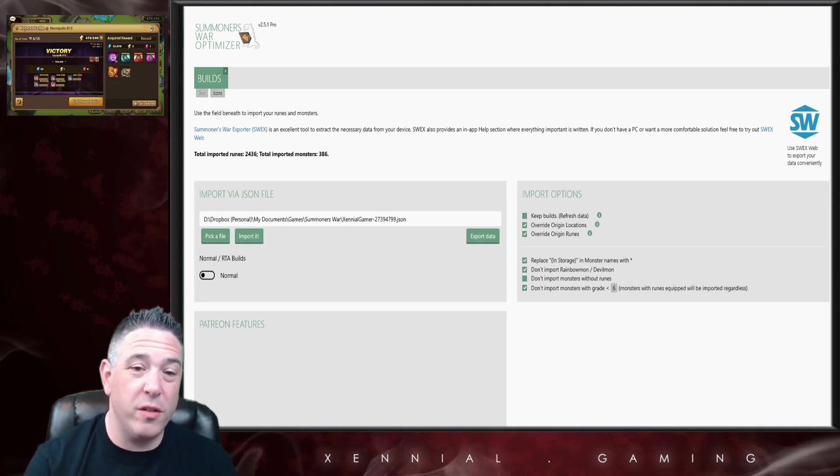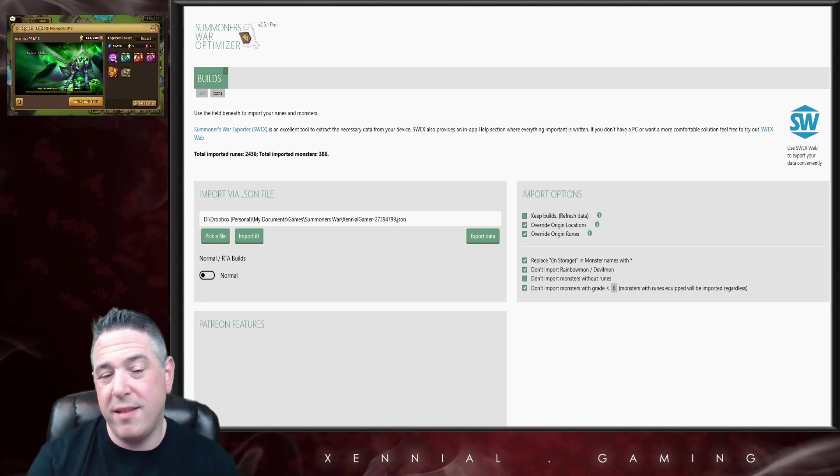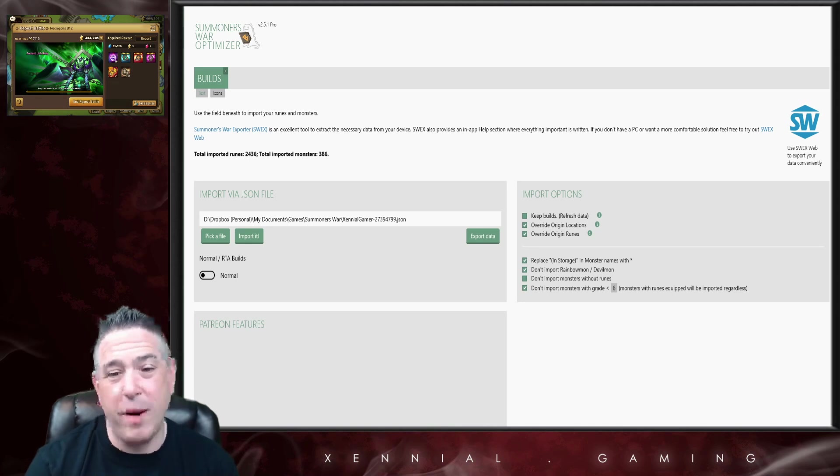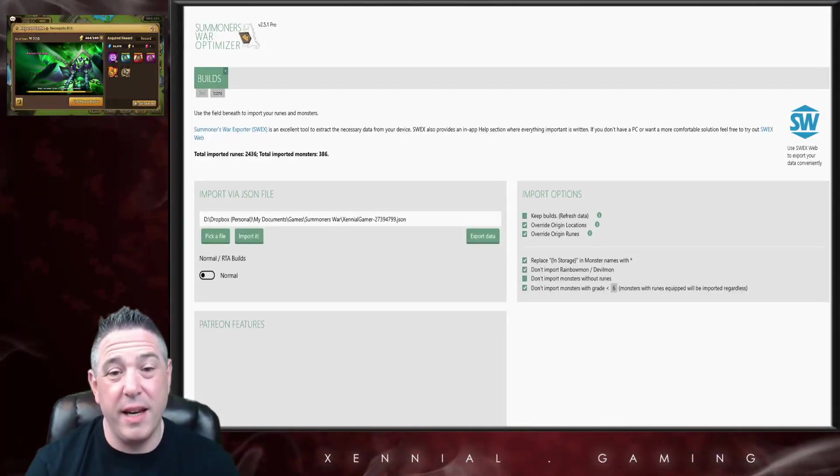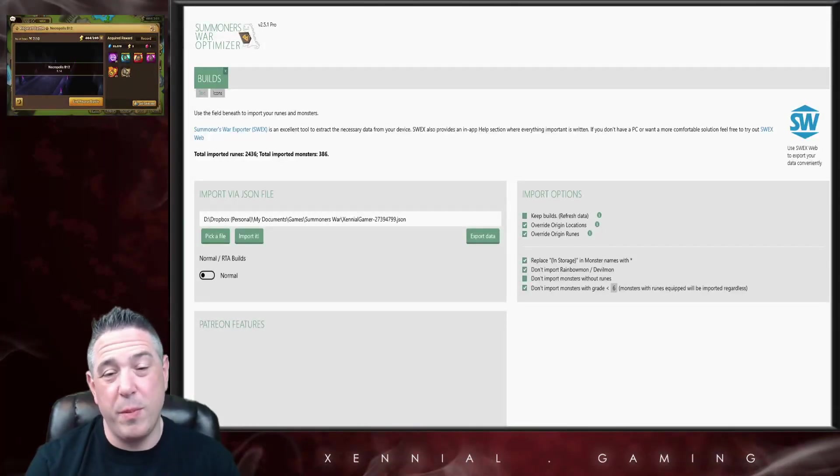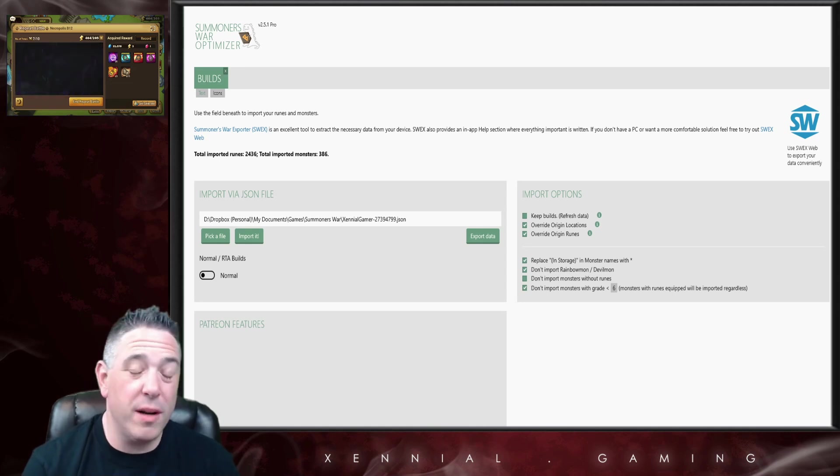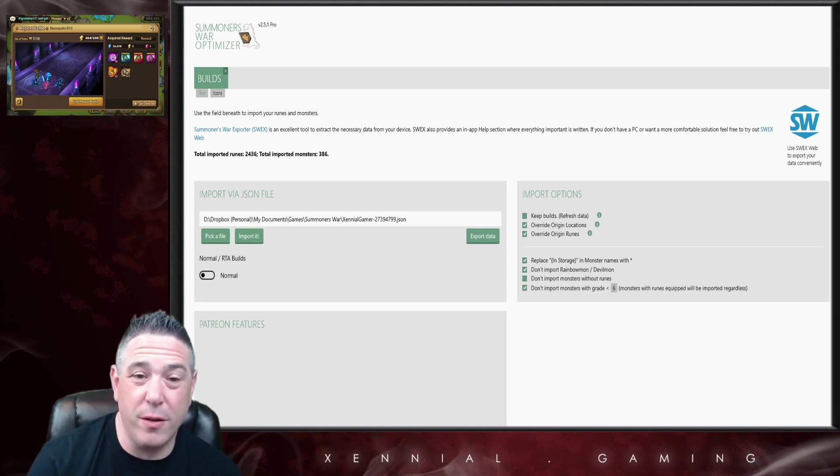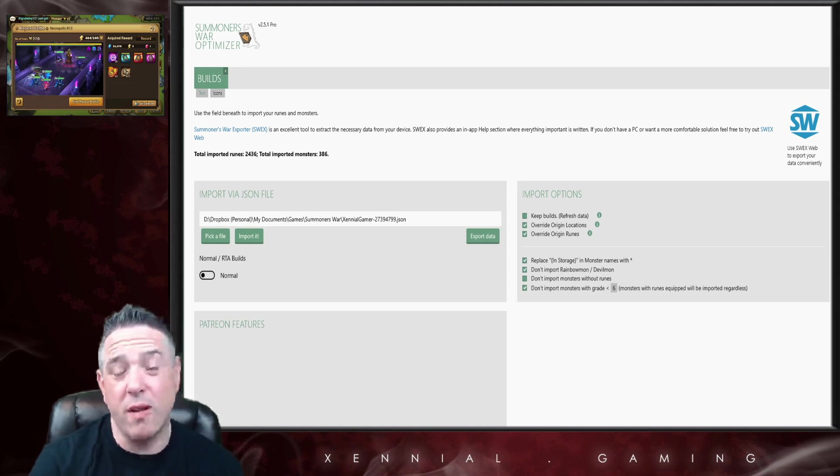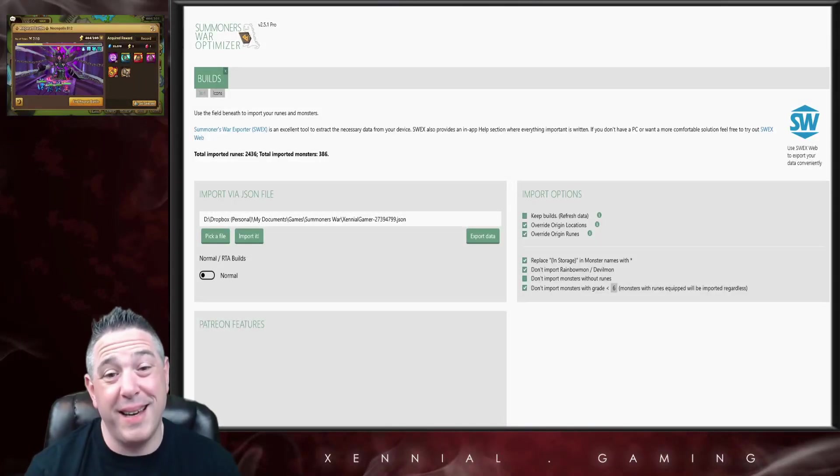Honestly, if there was no optimizer I don't know if I could still play the game. With that said, I can't make you any promises about the legality. All I can say is that I feel safe personally using it.